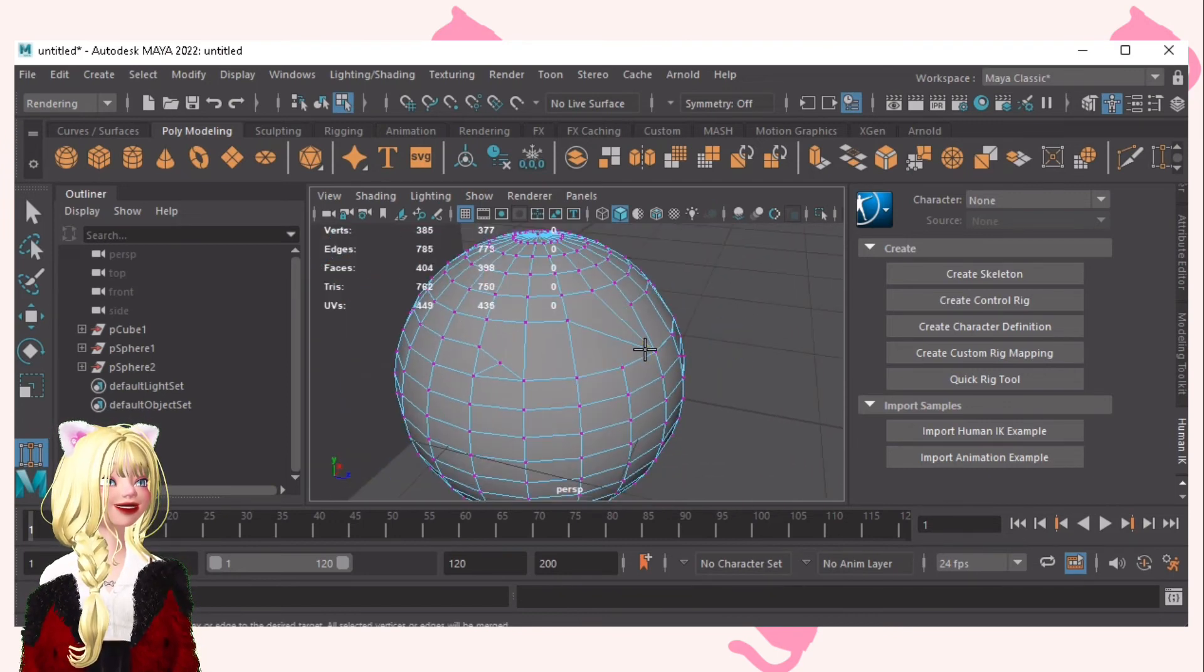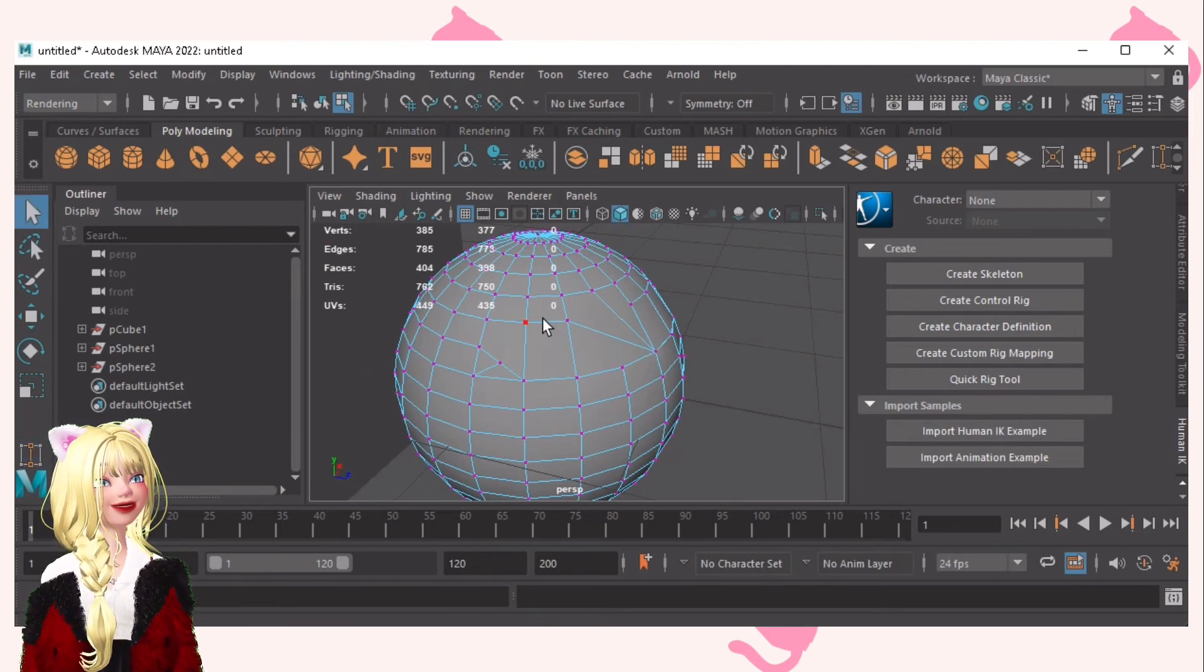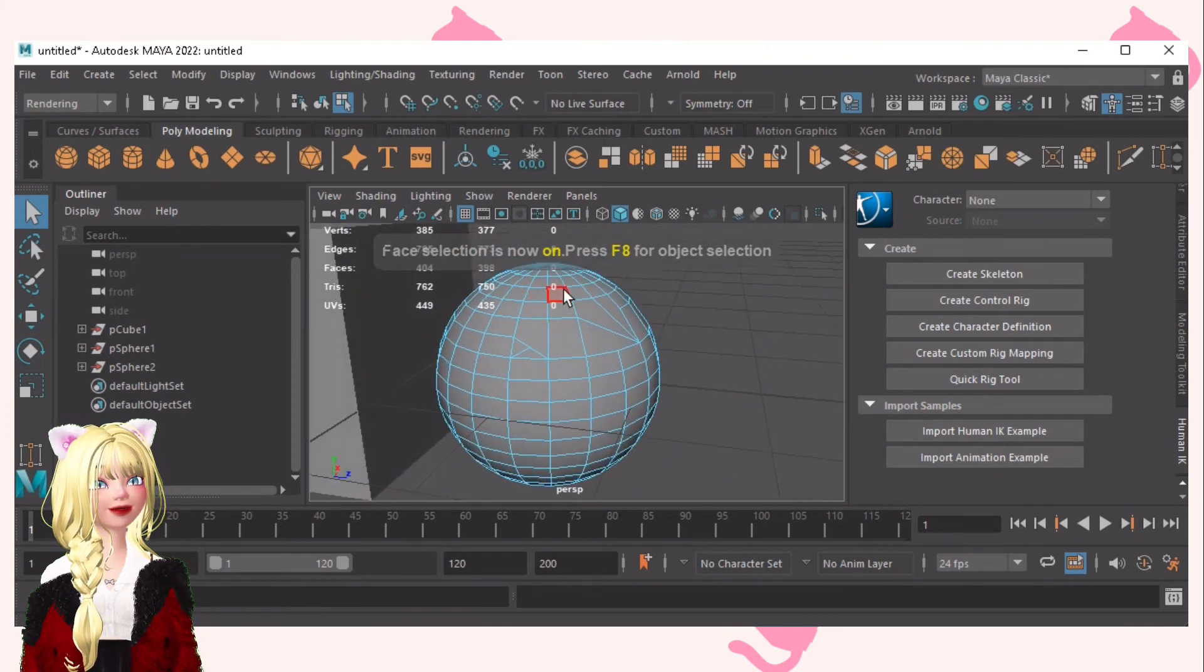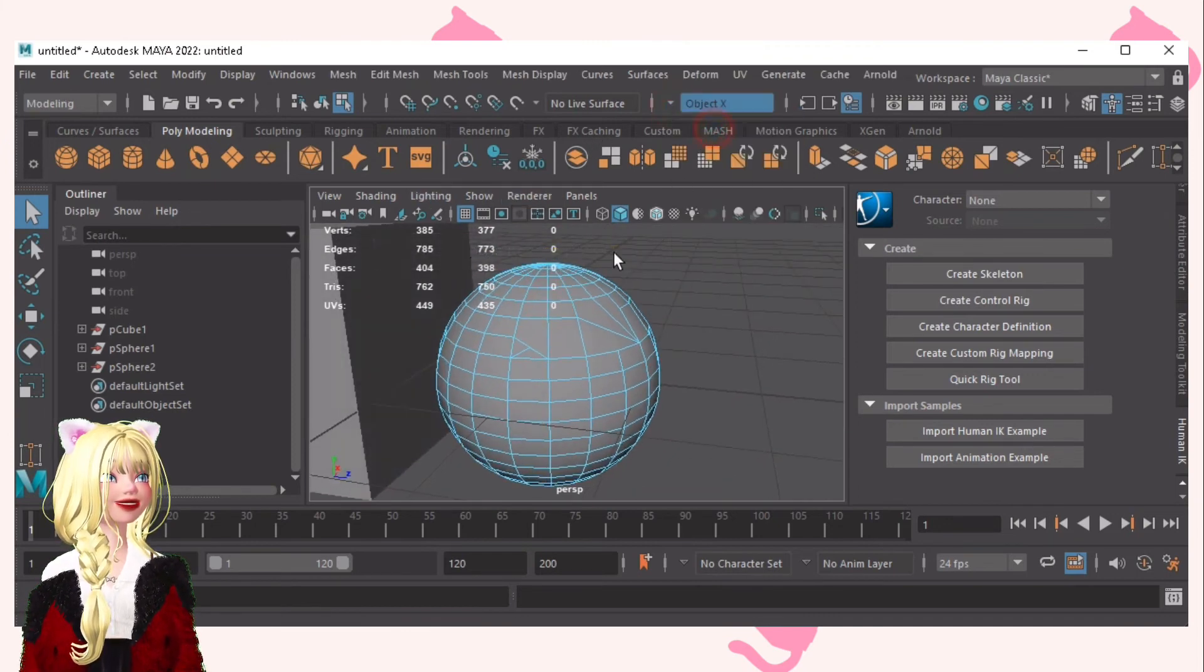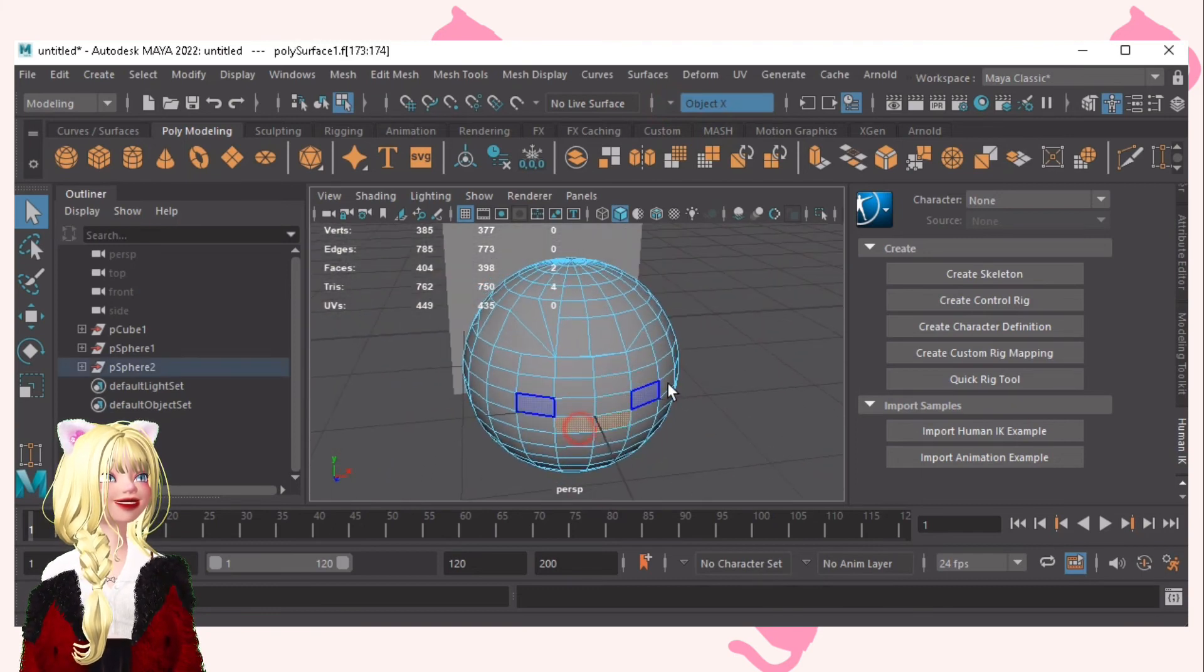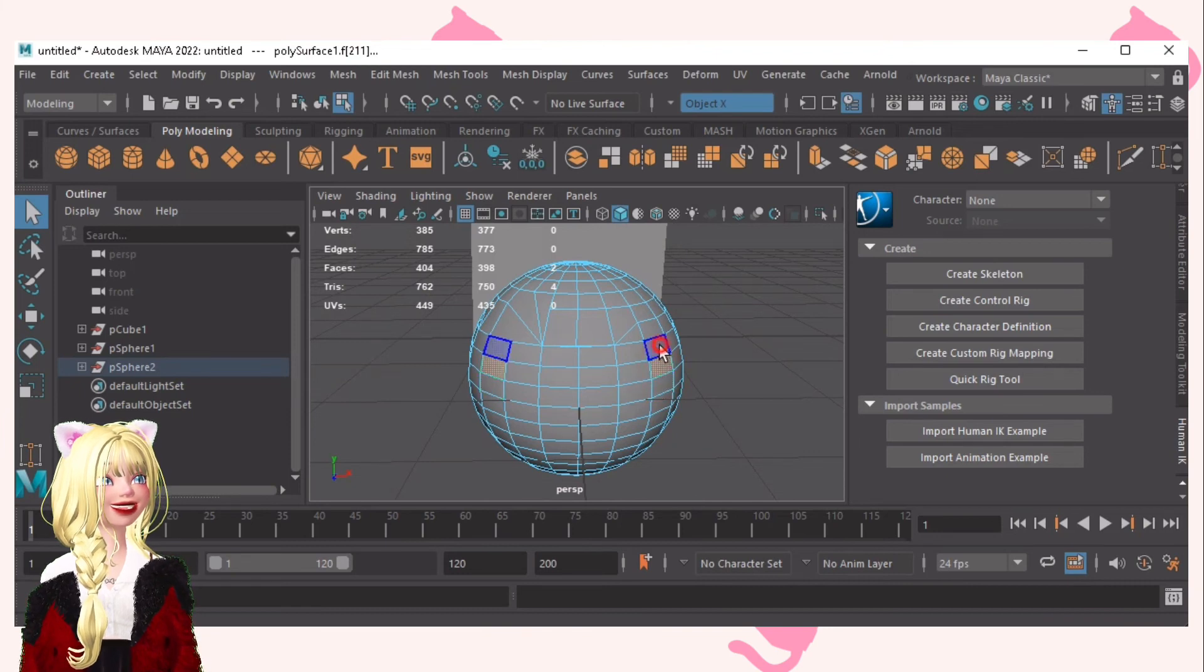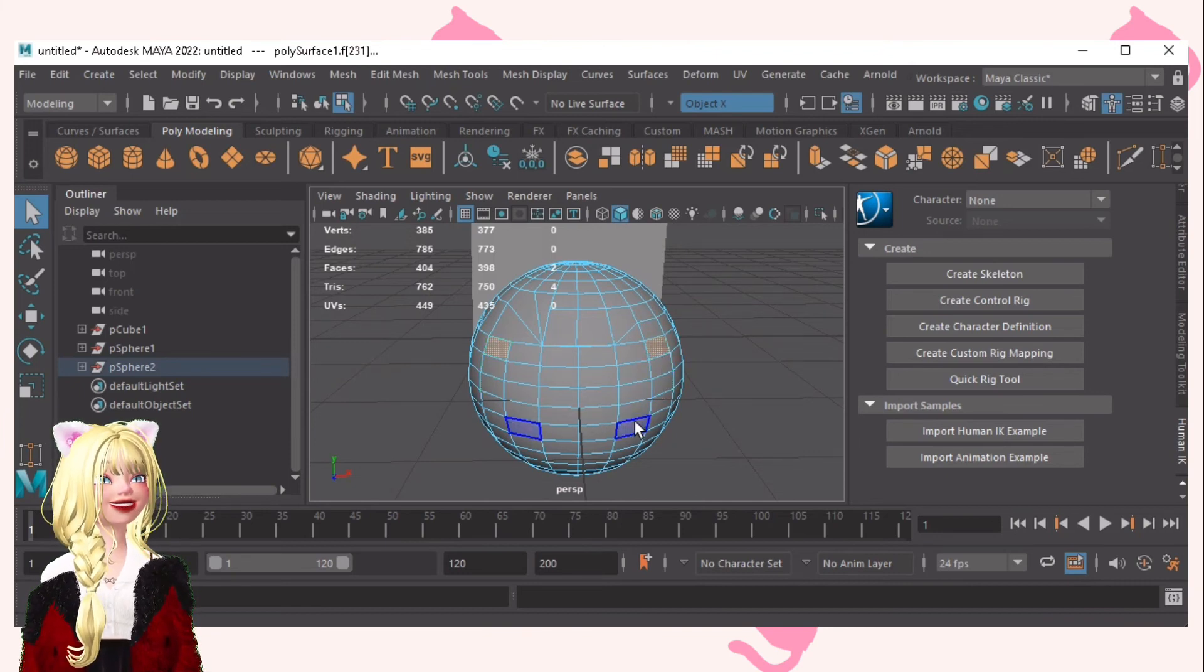Now, that's actually just it. Let me go back to face selection mode. And F2 for modeling. You can also do symmetry. Object X. You can select this too. You can select two faces at the same time. As long as it's symmetrical.